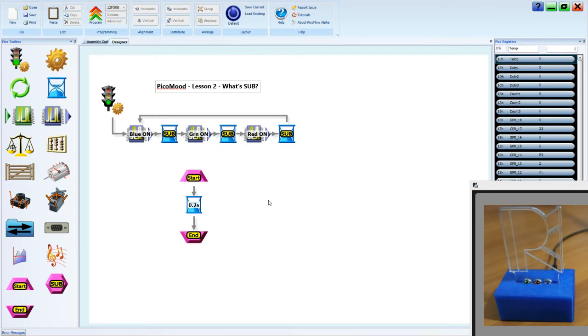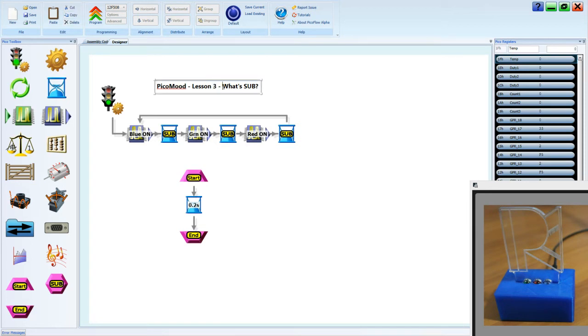Lesson 3. Light duty. Fire off short bursts of light with duty cycle and trigger the LED to action intensity. Let's change the title. Lesson 3. Light duty.